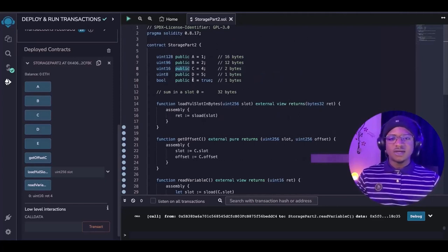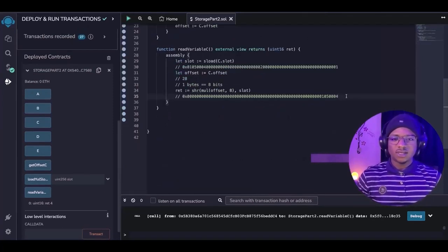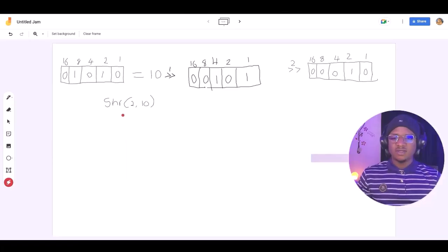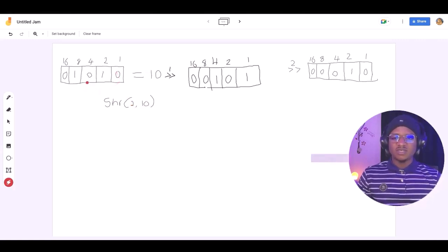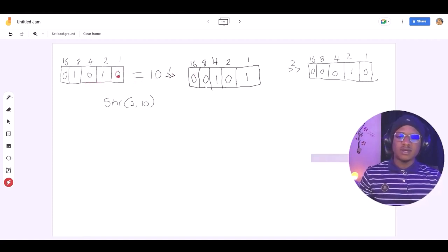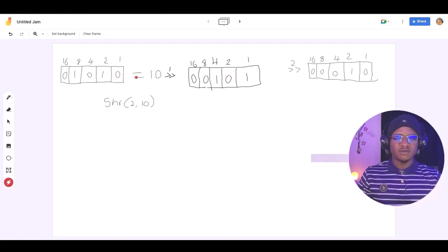We can actually use this for all the variables we declare. In order to actually understand how shift right works in detail, I have a simple illustration we can use to demonstrate this. We have an illustration here that shifts 10 to the right by 2 bits. This is the binary representation of the value 10. The first time we shift this binary representation of 10 to the right, we are going to lose this value, and all the bits we have behind this value are going to be rearranged, giving us something that looks like this. So because we've actually lost this first value, this one is going to replace it, and the last value is going to be zero.